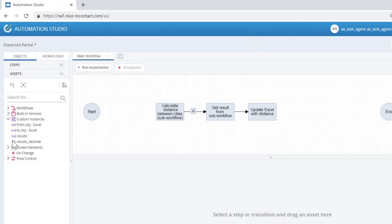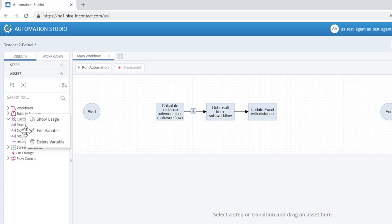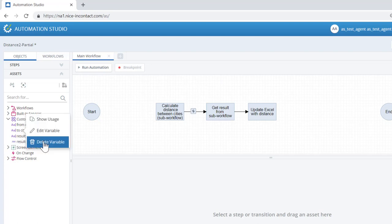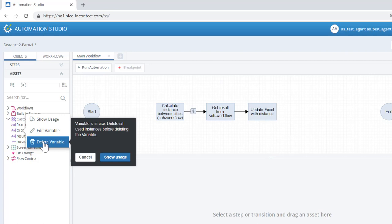In order to prevent automation errors, if you attempt to delete a variable that is used or referenced in any workflow in the automation, you will not be able to do so until you remove all references to that variable.